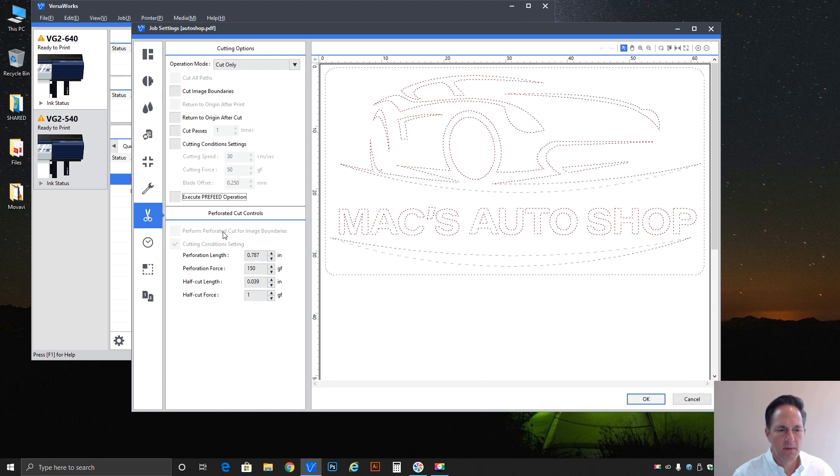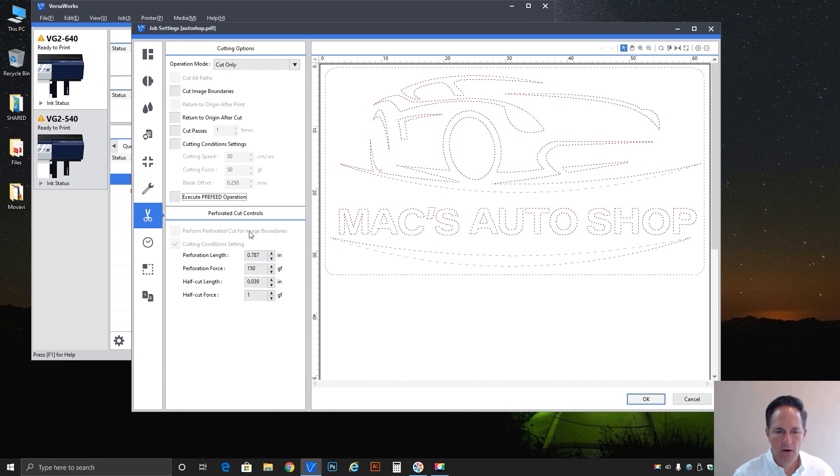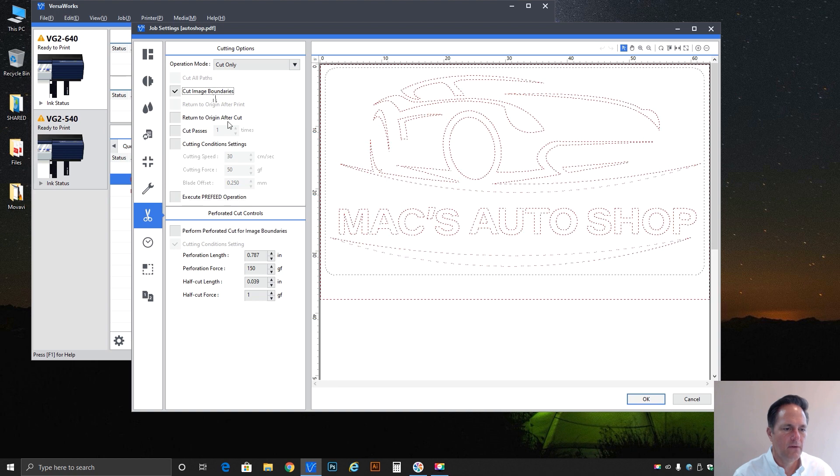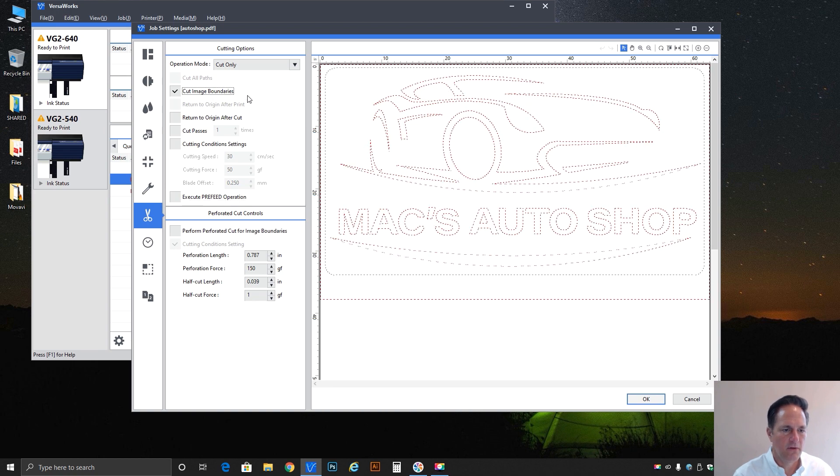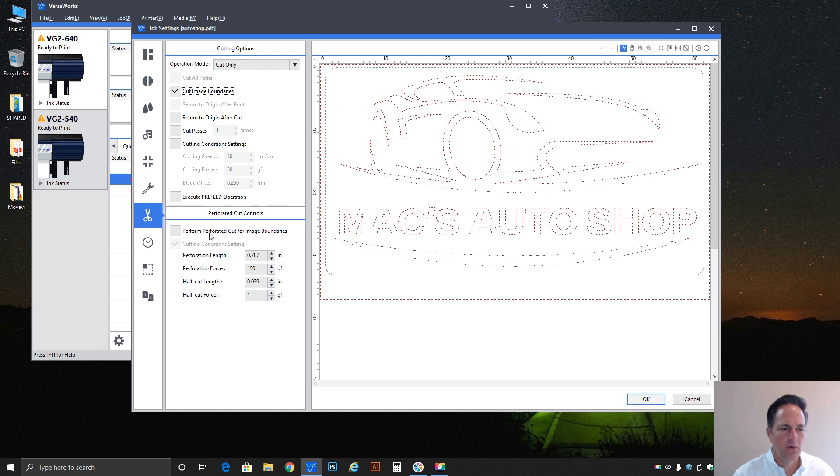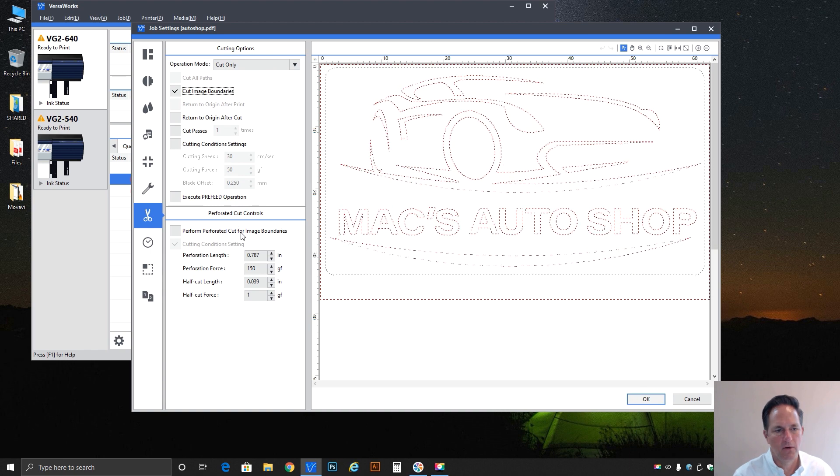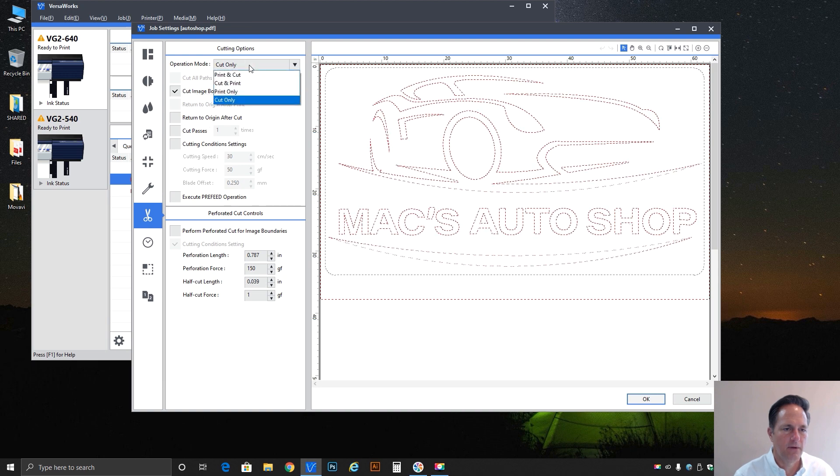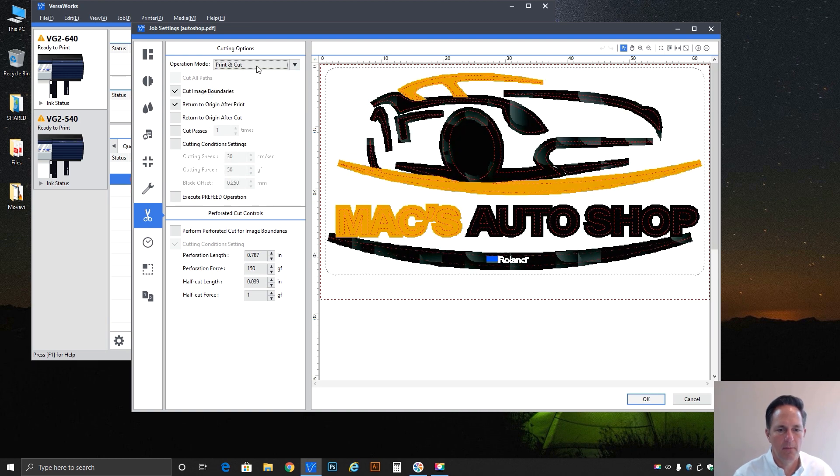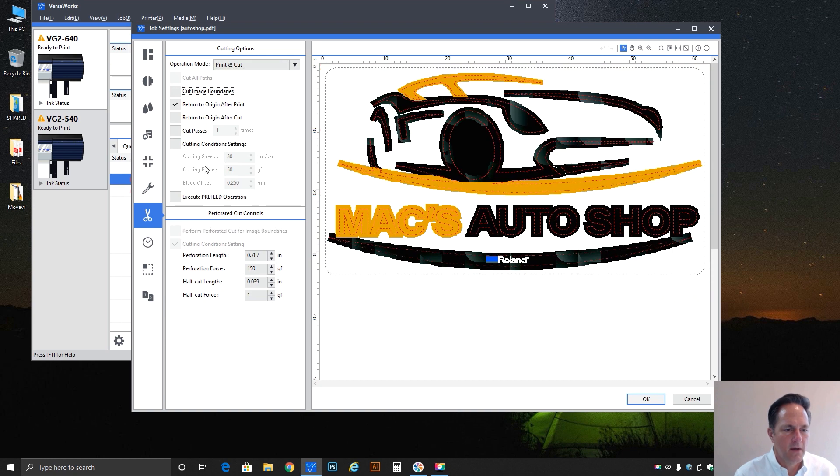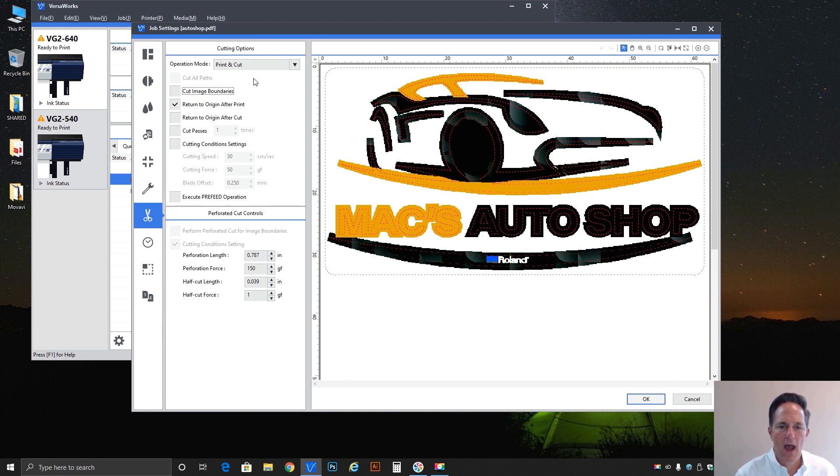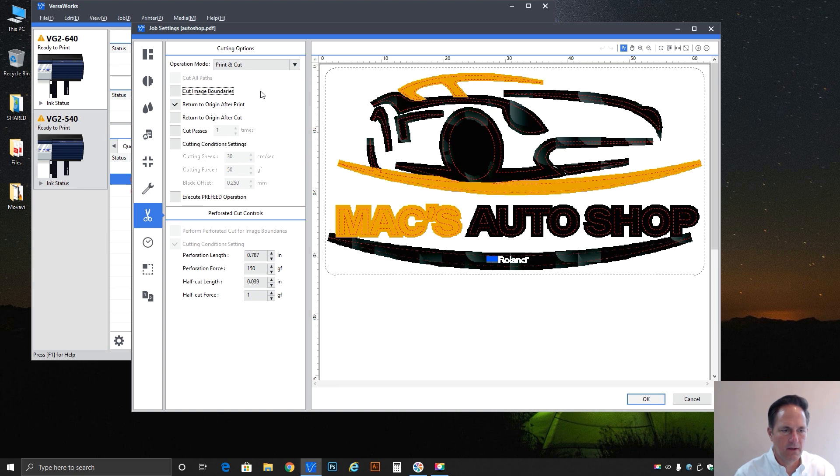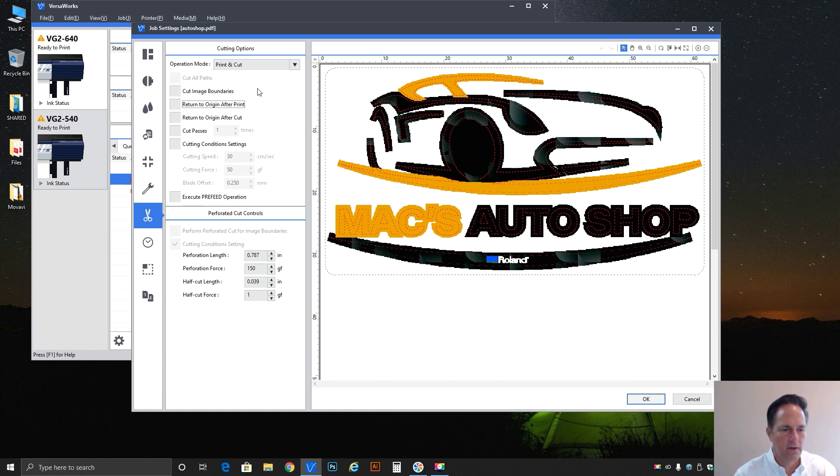Moving down we've already talked about the perform perf cut for the image boundary. It's not turned on at the moment. If we do this it becomes activated. So remember these two work in harmony: cut image boundary and then perform perforated cut for the image boundary. That's just an option. Now let's go back, we'll just create it as a print and cut job. So I'm not going to cut the image boundary. This is how it came in standard.